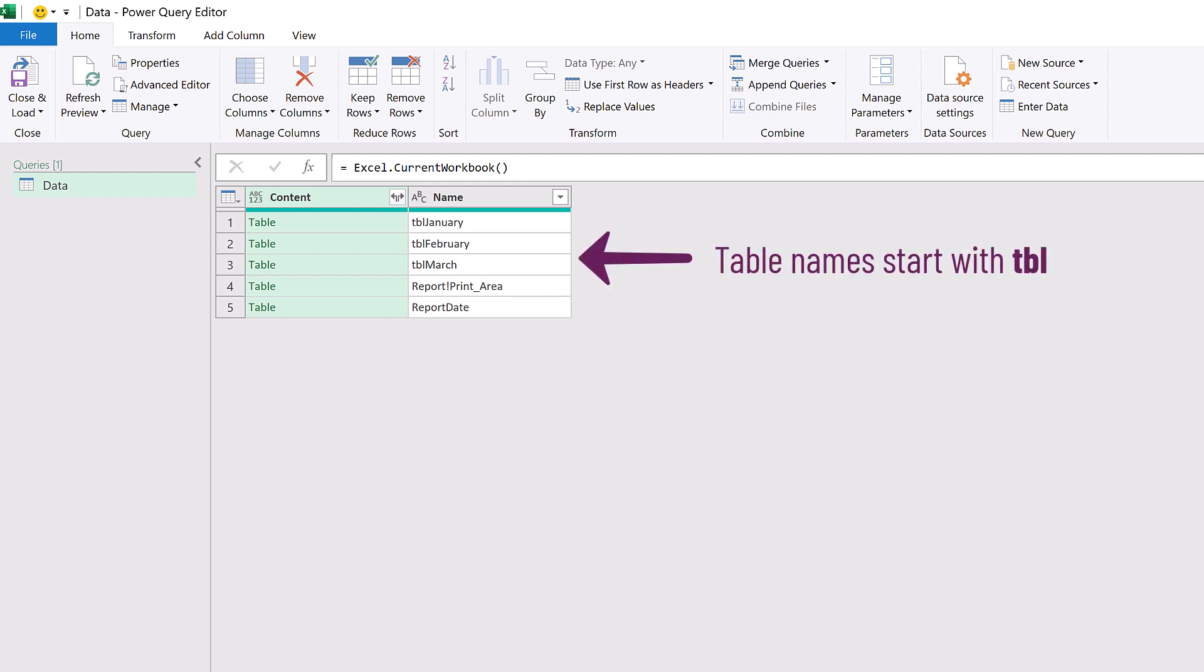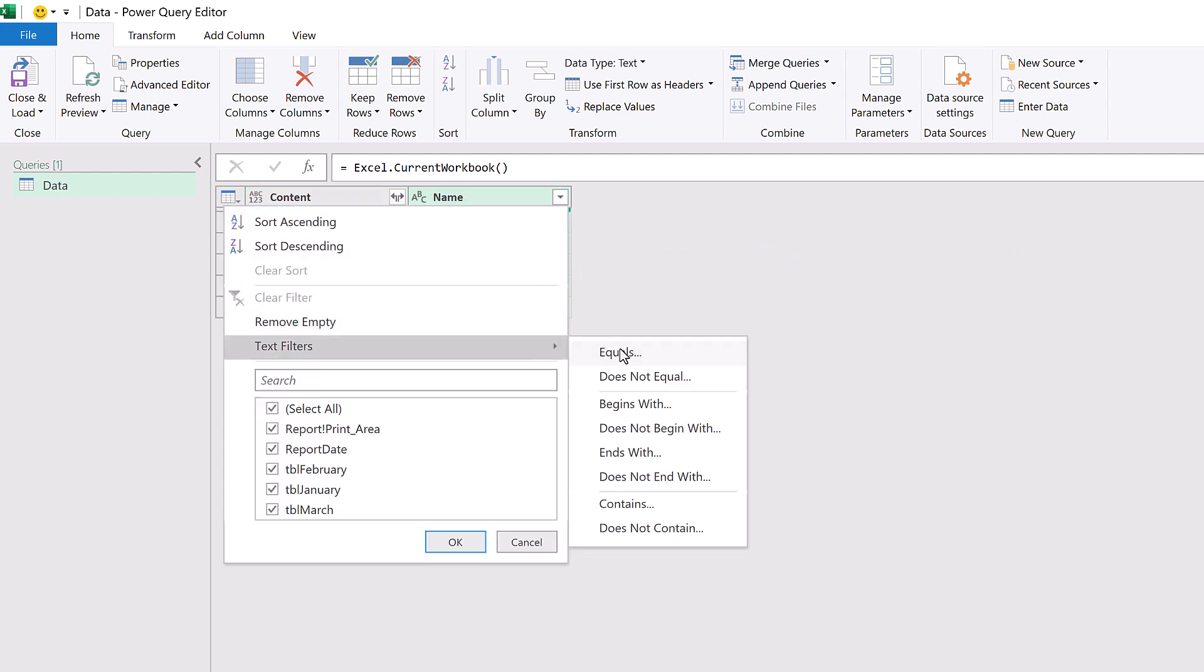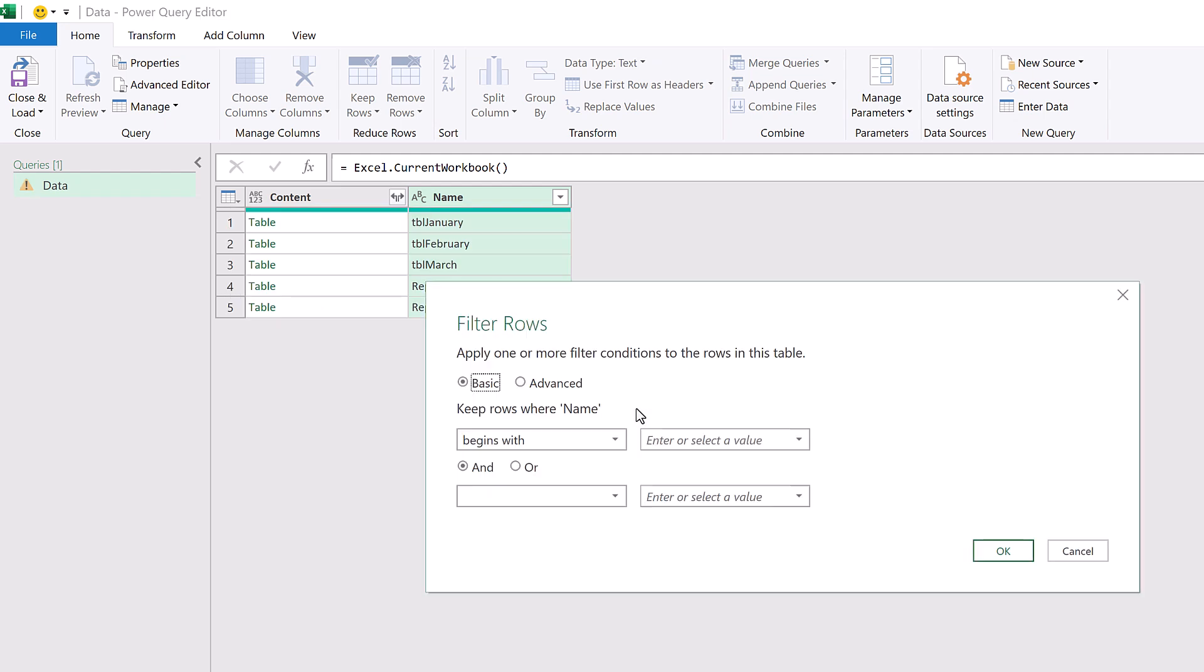If we've used naming conventions, then it's easy to get the tables that we want. Here, I want to filter to include everything that starts with TBL, and that's short for table. Now we're going to load our query back into Excel as a table. We want to avoid loading that table back into its own query. So therefore, we are going to filter out TBL data, because that is what we're going to call our output table.